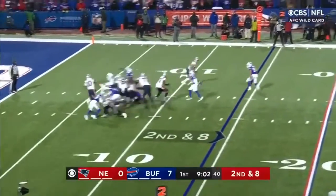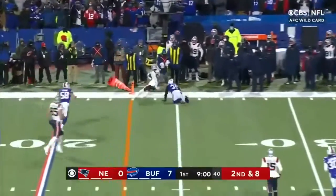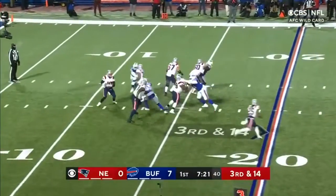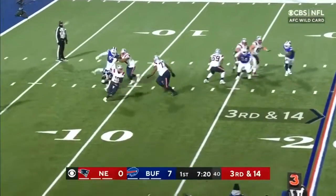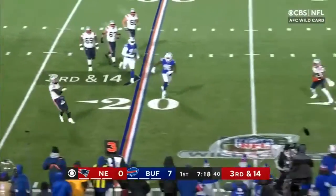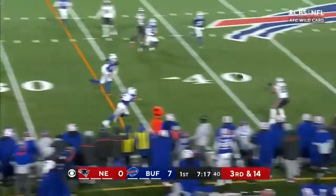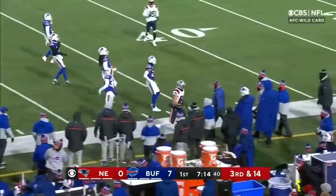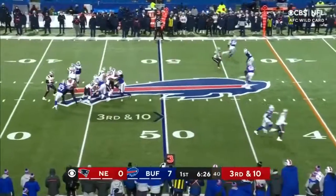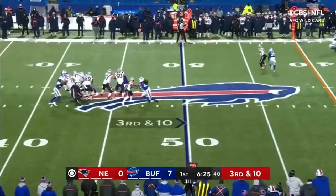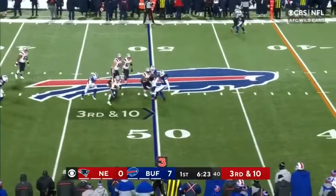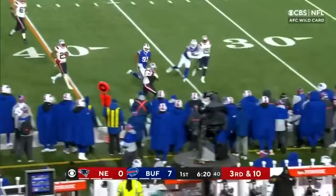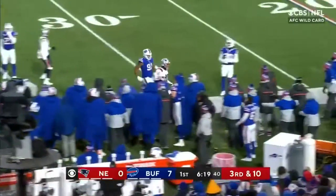Jones threw it just three times in the first minute. Outside catch made in a slip. New England on third and 14. Pressure. Jones gets out of trouble, throws it downfield and it's caught by Henry. Jones steps up, looking for room, Jones trying to run, and Jones has got the first down.